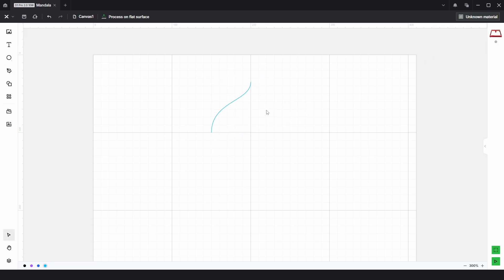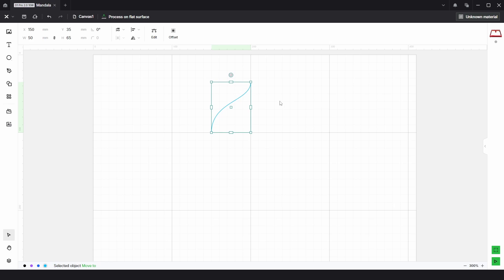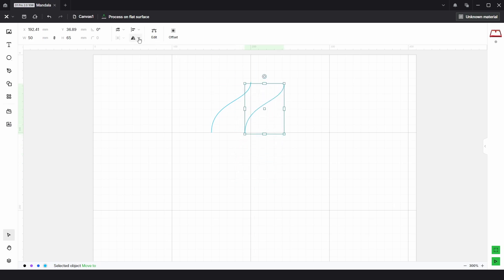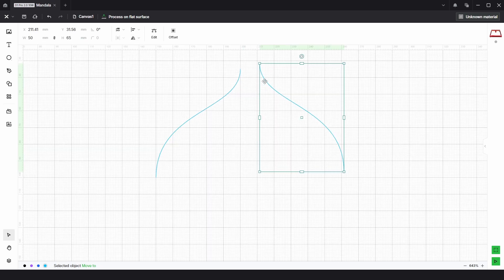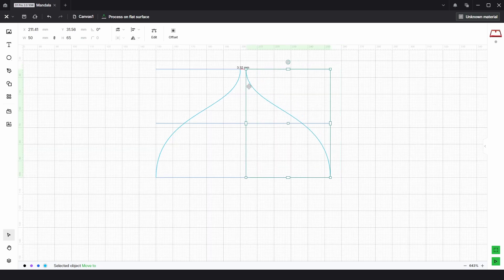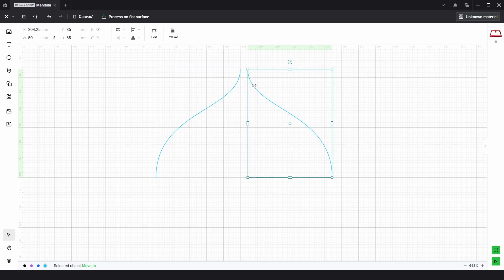Once we've done that, we just need to select that and copy and paste, then go to the mirror tool and reflect horizontally. If I zoom in, we need this position to be here, so I'm going to type 200 and leave it at 50.